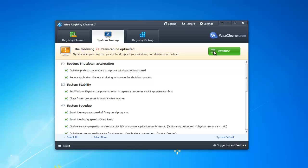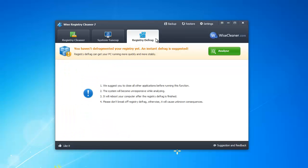You also have the option to defrag the registry. Click the analyze button, and then when it finishes, click the defragment button.